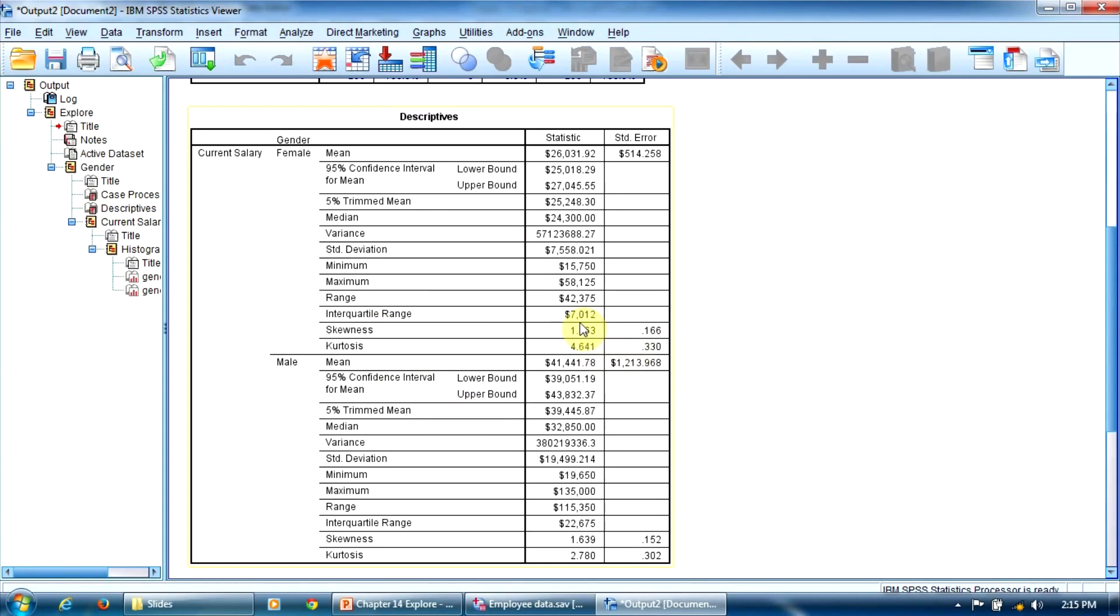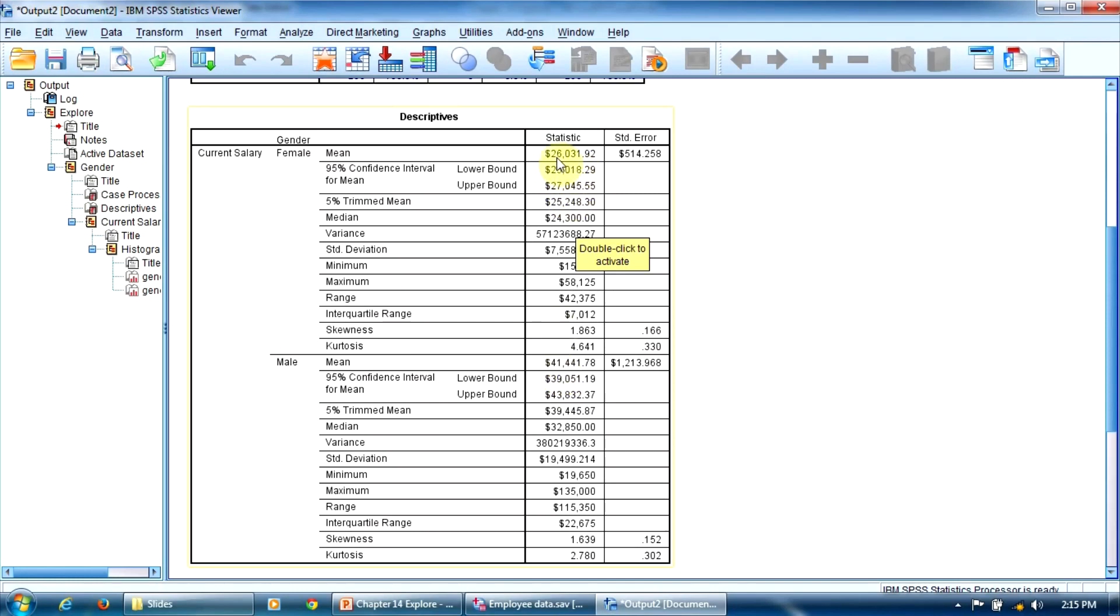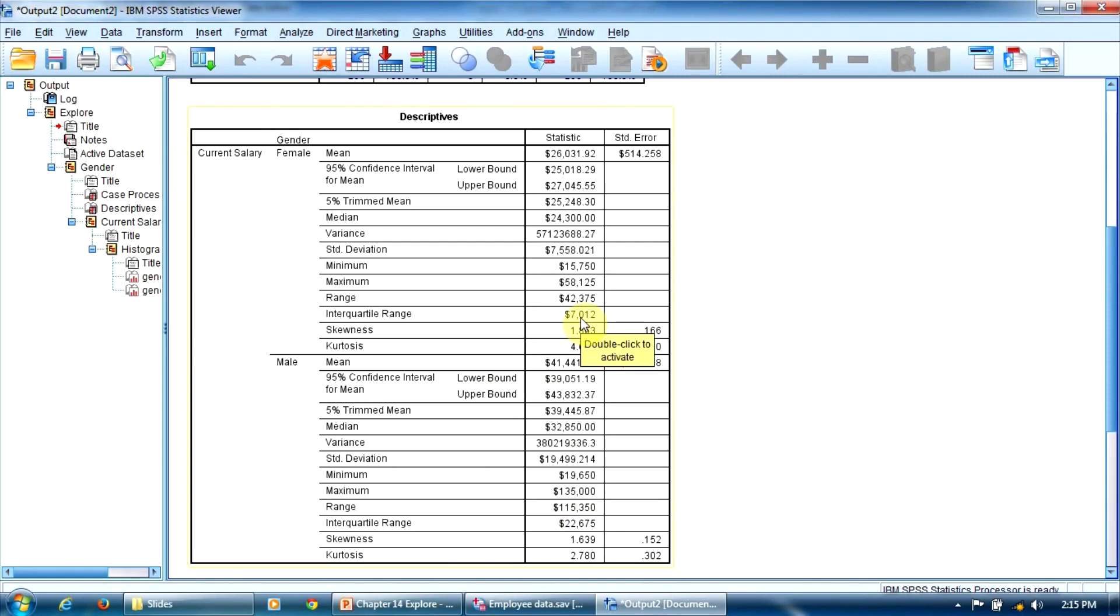In this table, we can also make some simple comparisons between the groups. For example, we can see that the male employees have a bigger average salary than the female employees. For the male employees, the average salary is about $41,000. And for the female employees, it's about $26,000 per year. The interquartile range for the male employees is also much bigger. About $22,000 compared to only $7,000 for the female employees, which indicates a higher dispersion of the salaries on this segment.